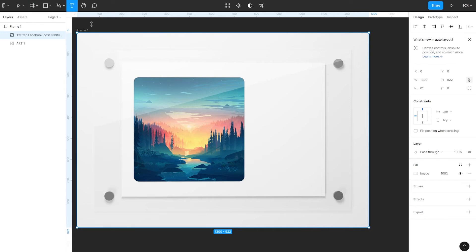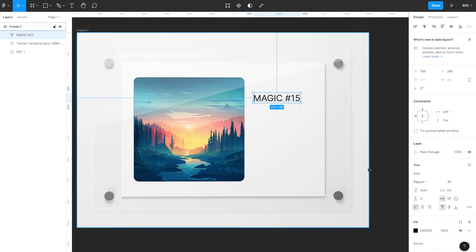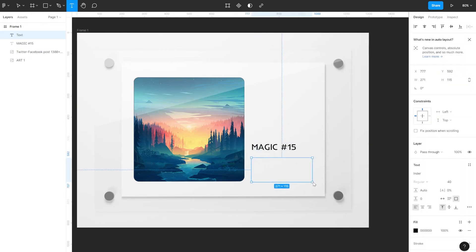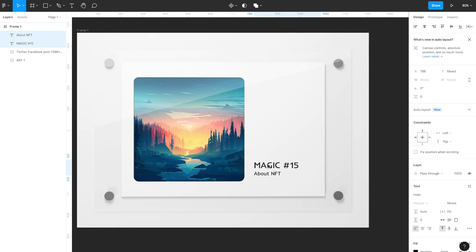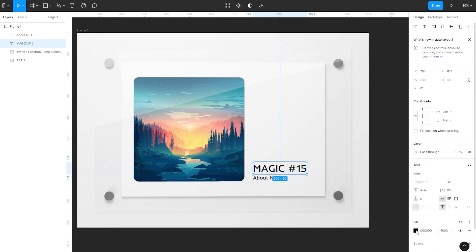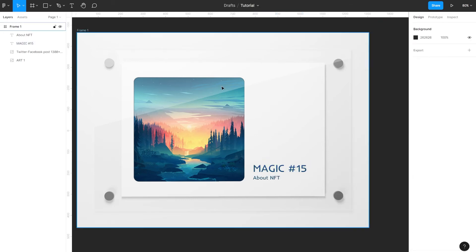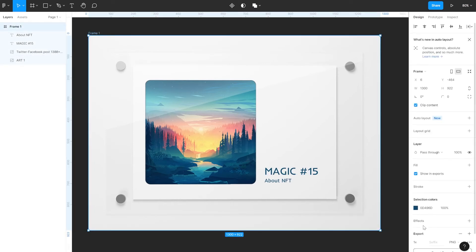To write text, select the text tool. On the right, you can change the font, size, color, and many other parameters. To save the picture, click on the frame. At the bottom right, press Export and select the saving path.